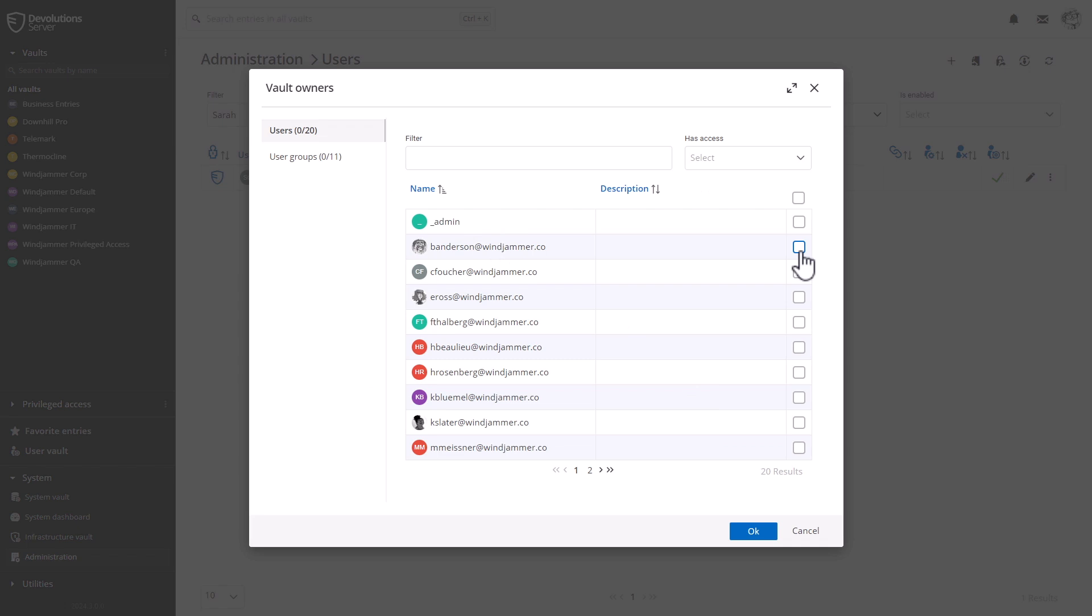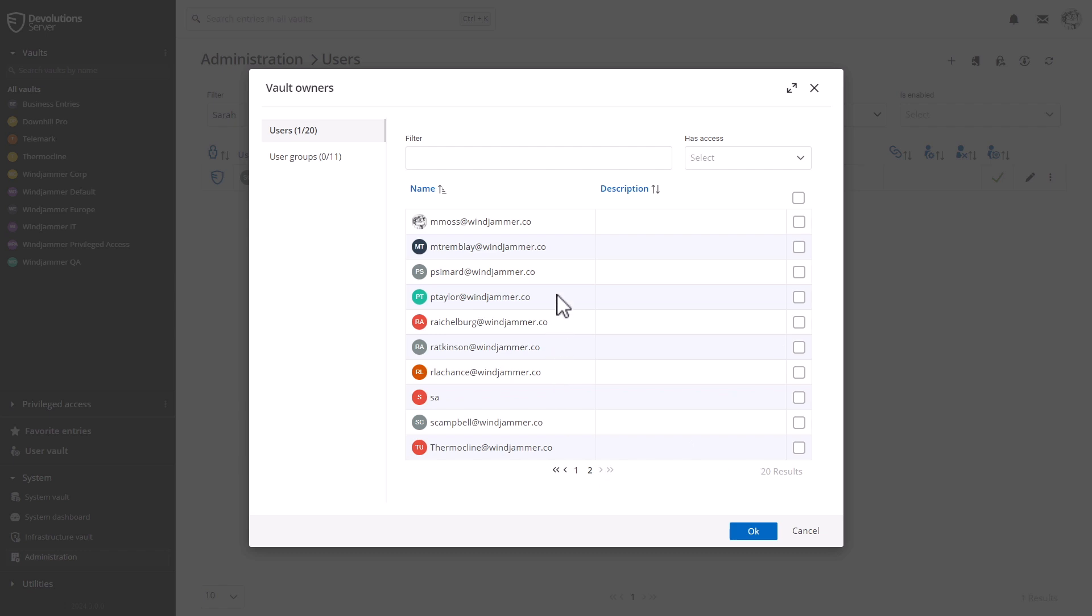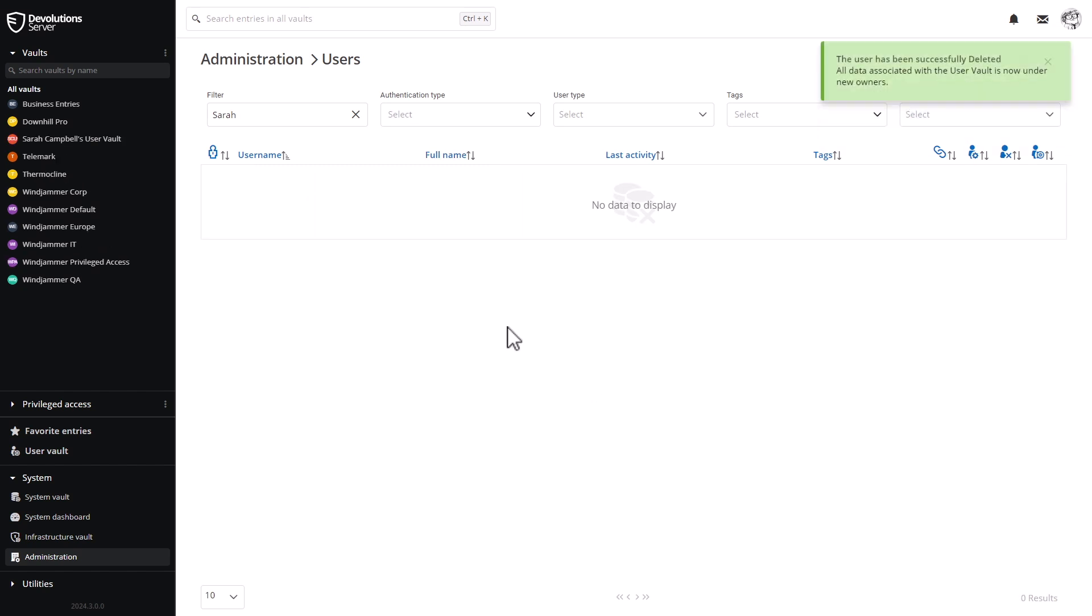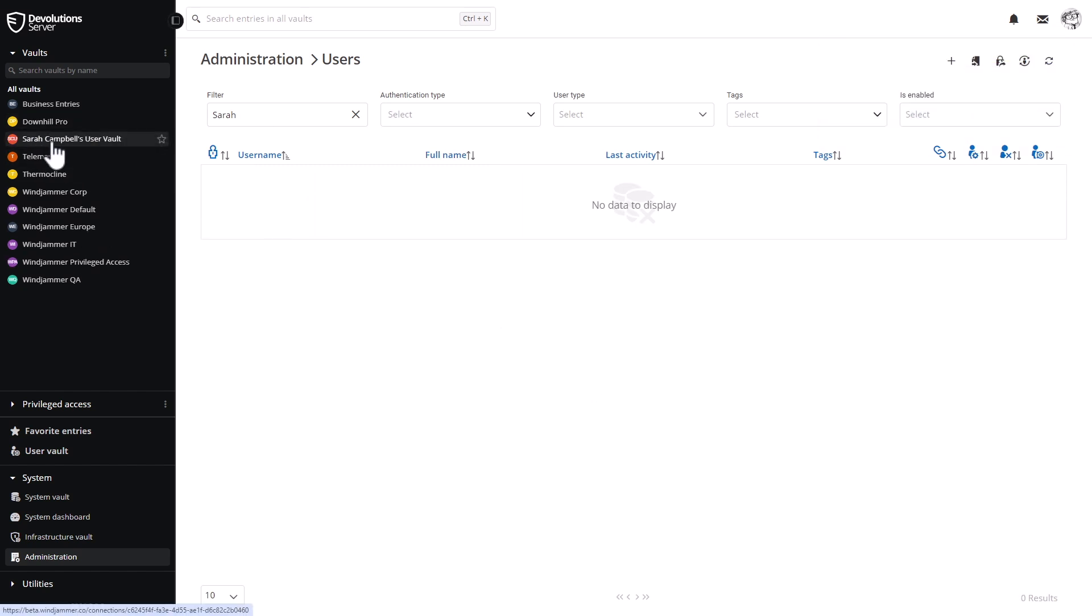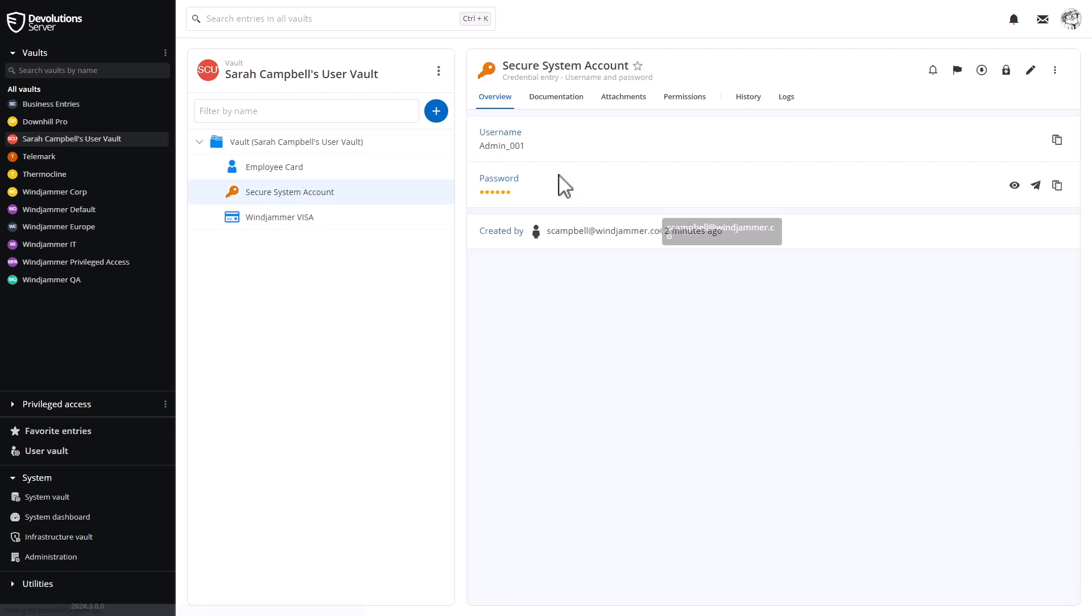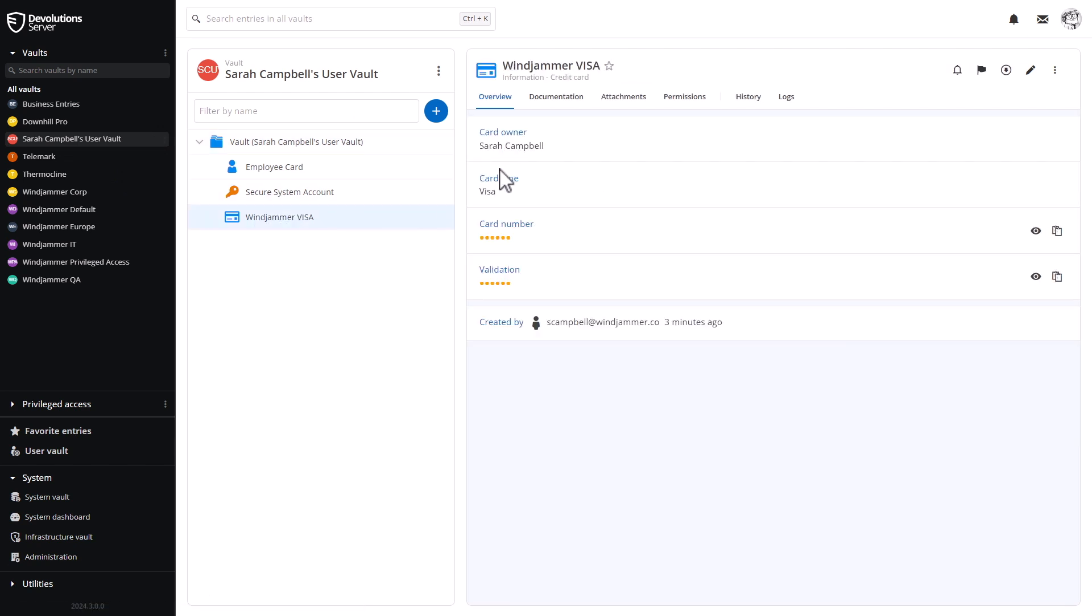And here I will assign a vault owner. I'll do the same thing like I did in the previous example. I'll select both Bob as well as Maurice since they're both admins and they can take care of the contents of her user vault. It'll create a shared vault that will be assigned to both Bob and Maurice.